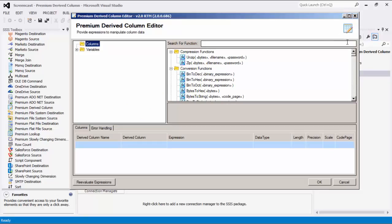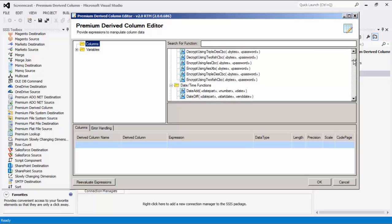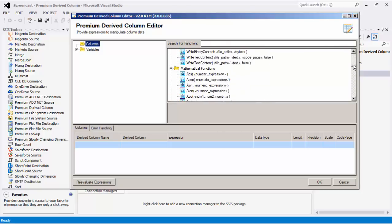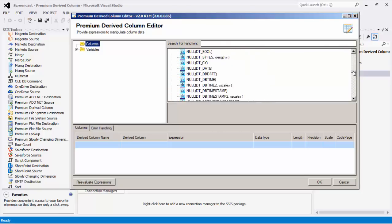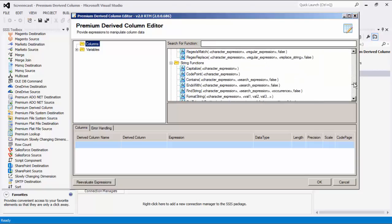The Premium Derived Column component is an advanced transformation component utilizing expressions to manipulate data. It comes with an advanced expression editor and at this time of the recording it offers nearly 200 expressions and functions.